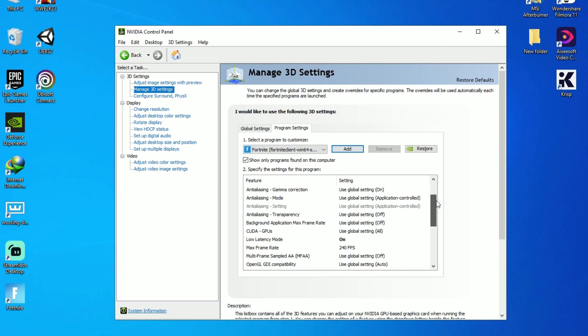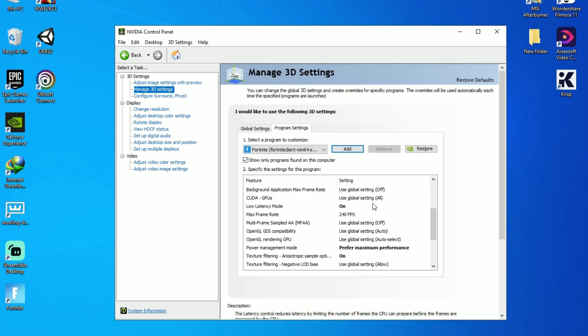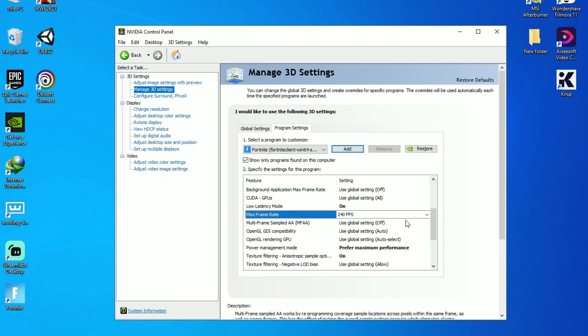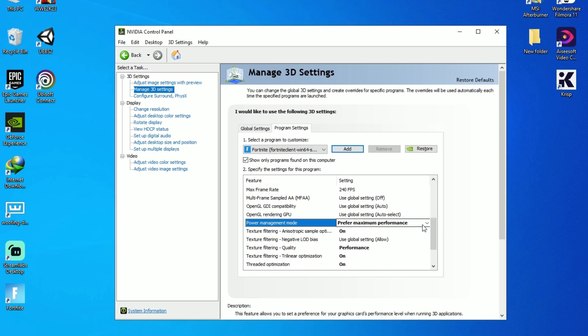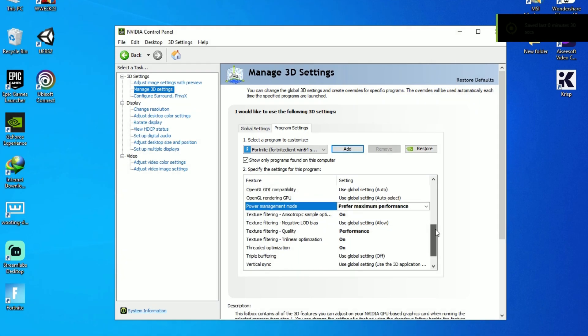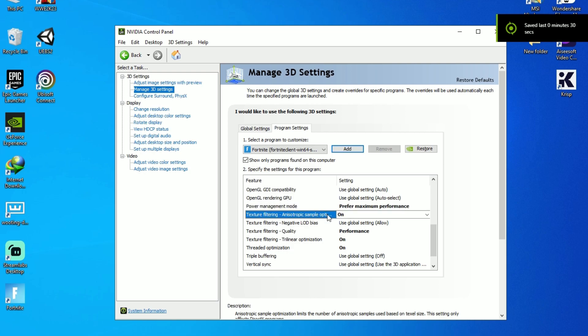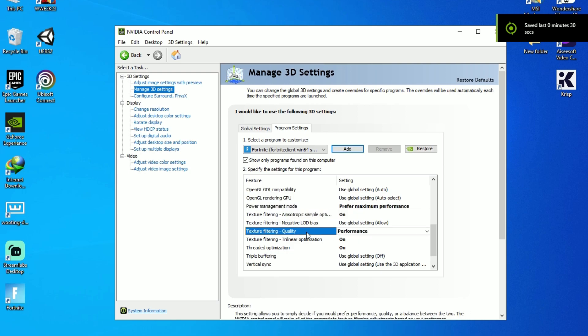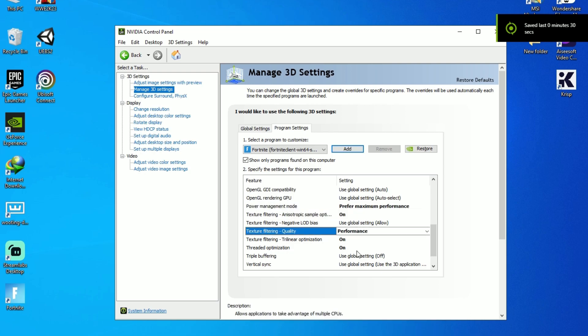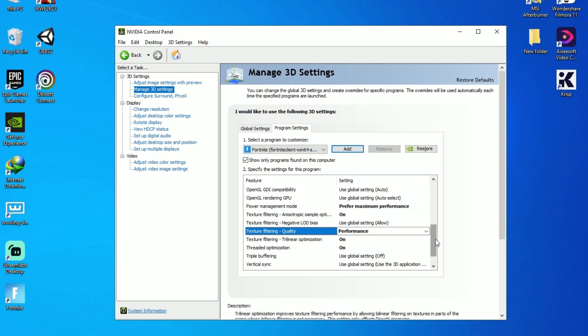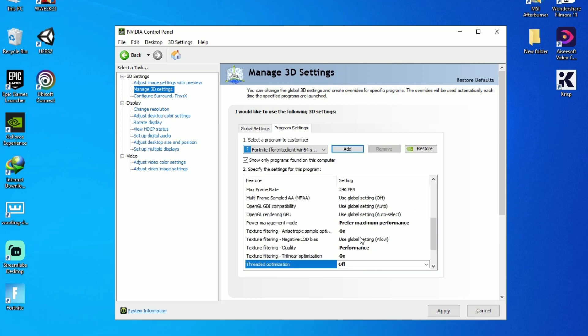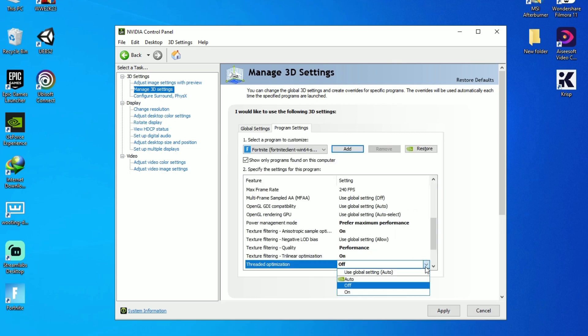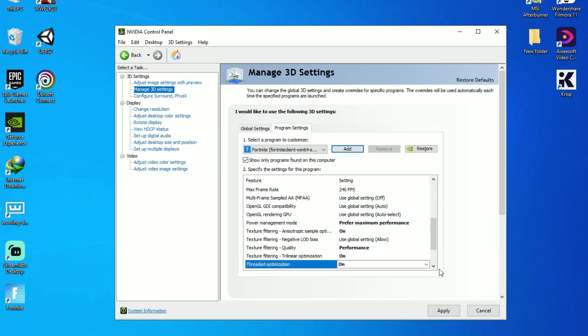Okay, your low latency mode should be on and maximum frame rate limit to 240 FPS. Power management mode should be prefer maximum performance. Texture filtering should be on. Texture filtering quality should be on performance. Texture filtering on and anisotropic optimization also on.